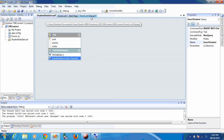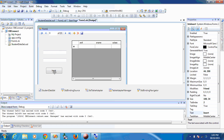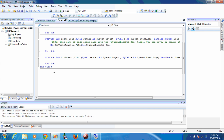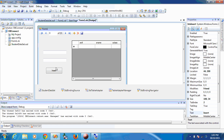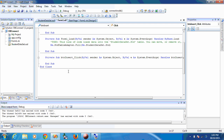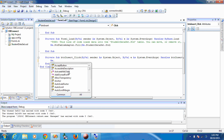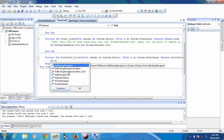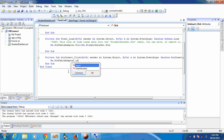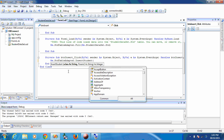Now this insert statement we are going to call from the application on the click event of the Insert button. I am going to call the insert statement using the Me keyword — Me is an instance of class Form1. Using Me.StudentTableAdapter.InsertStudent method, which takes two string parameters: the student name and the class.